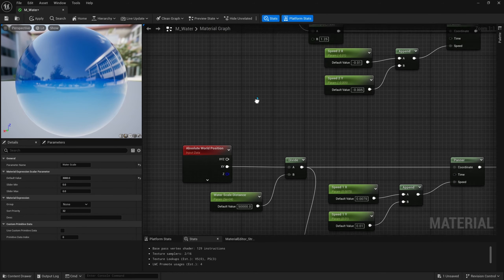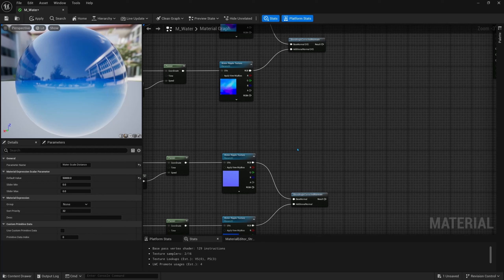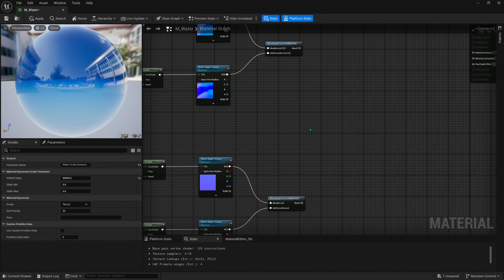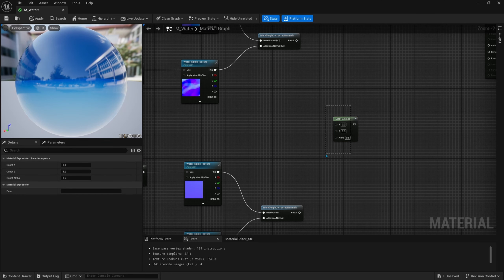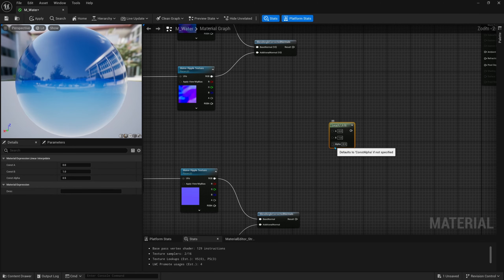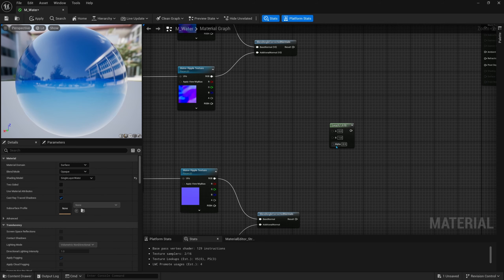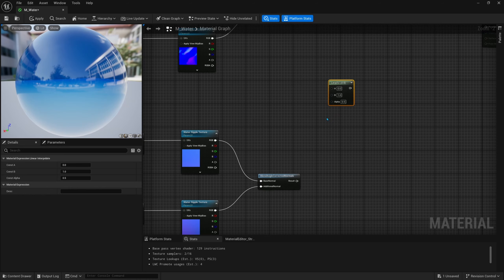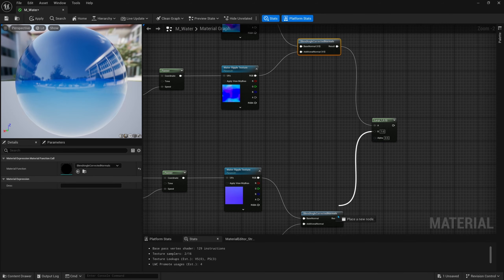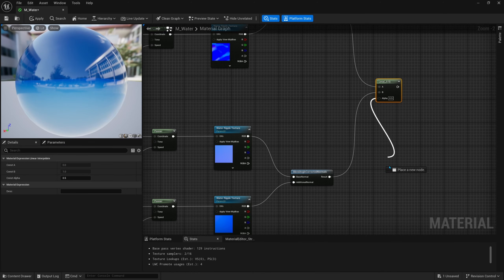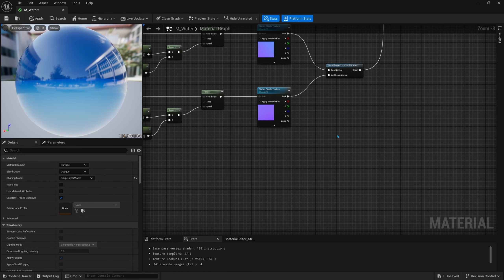Now to combine these together we need a linear interpolate node. This common node blends between two values A and B based on the alpha input — the alpha can be anything, such as a texture or the distance from camera to the pixel. A will be the close water and B will be the far water, and the alpha will be a mask we create based on camera depth. We'll right click and search for 'pixel depth', drag off and search for 'subtract'.